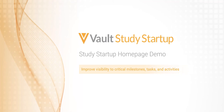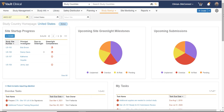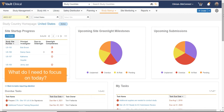Today we're going to see how the Vault Study Startup homepage is used to improve visibility to critical milestones, tasks, and activities. The Study Startup homepage provides a clear and complete snapshot of startup progress. Startup specialists manage tasks across multiple studies and processes, and there's a need for better visibility into critical tasks and activities to help answer the question: what do I need to focus on today?